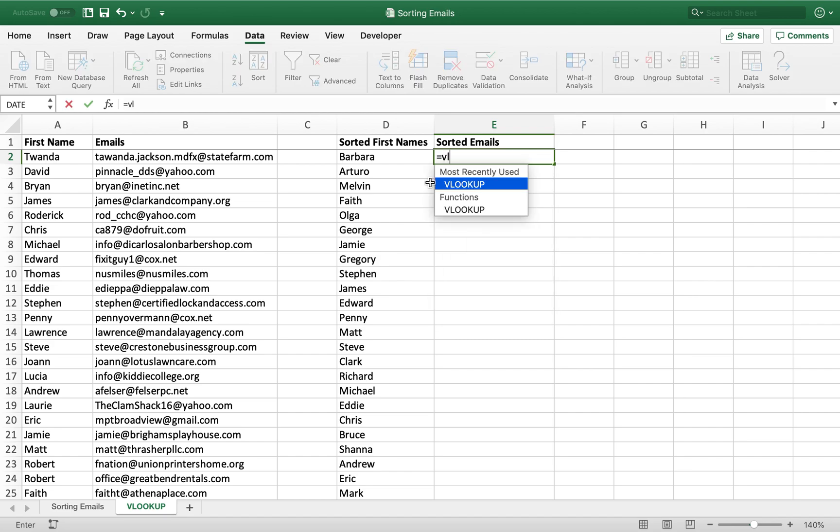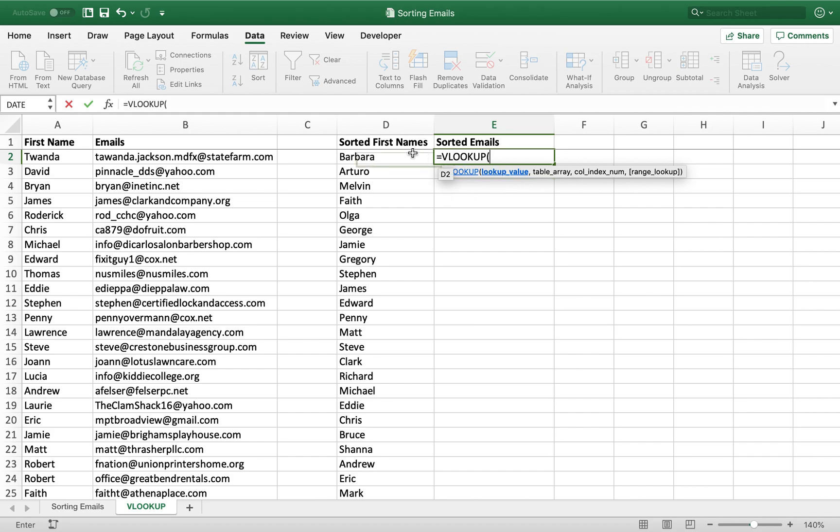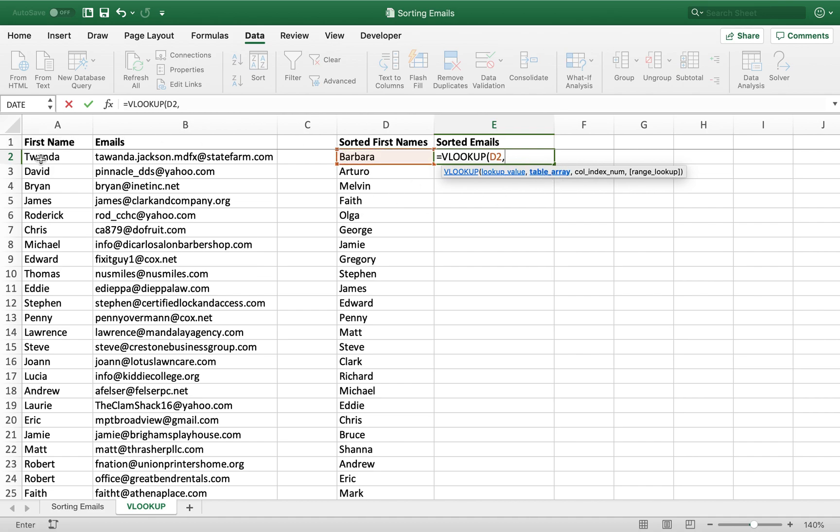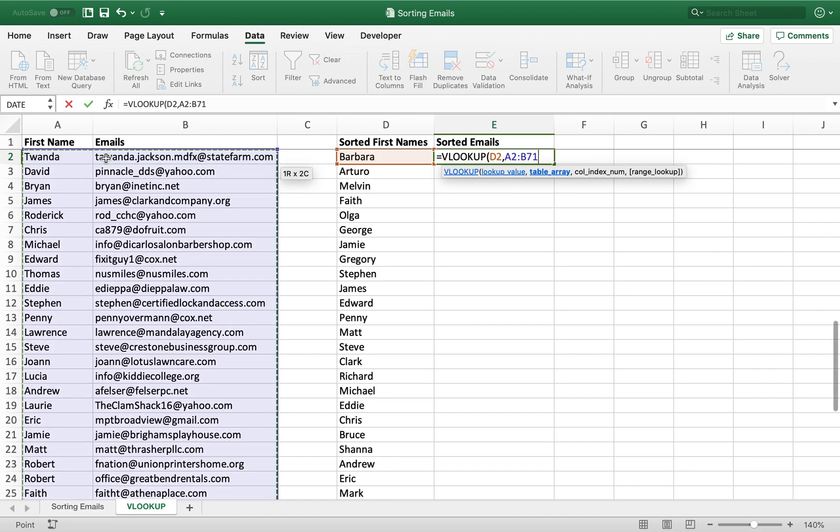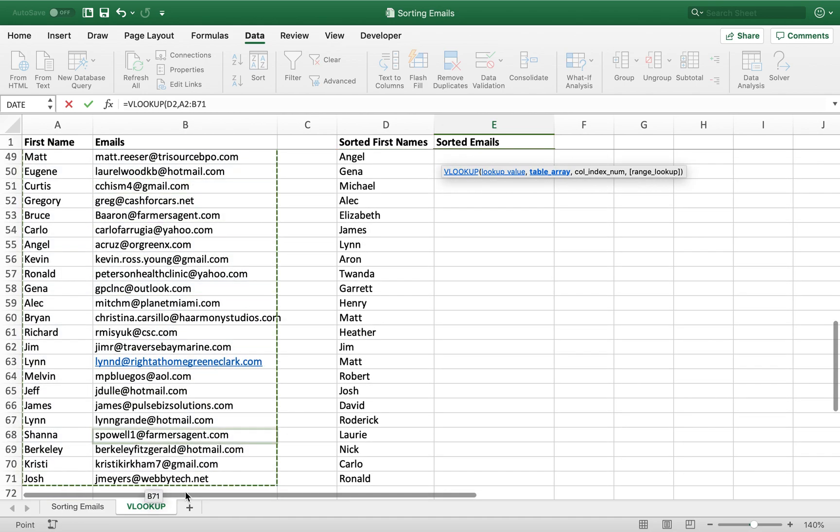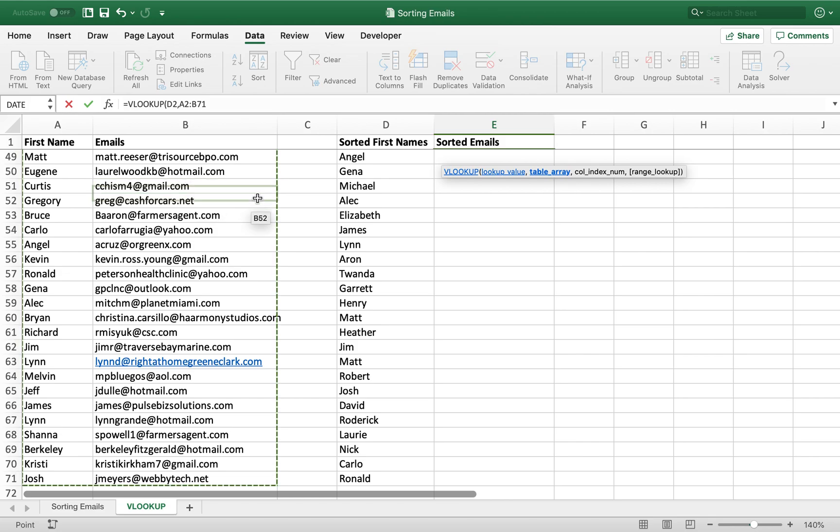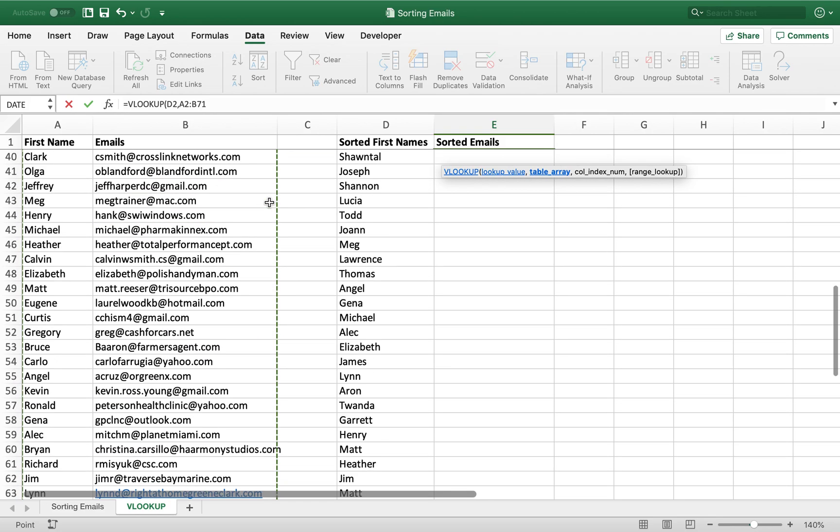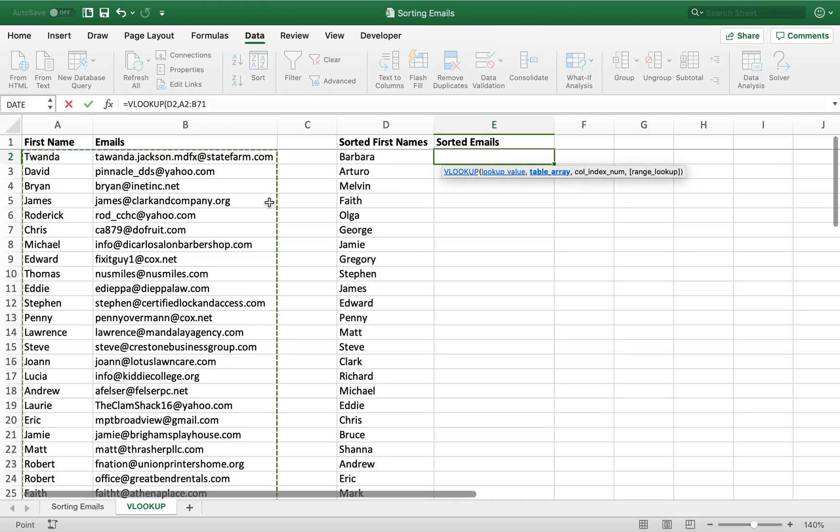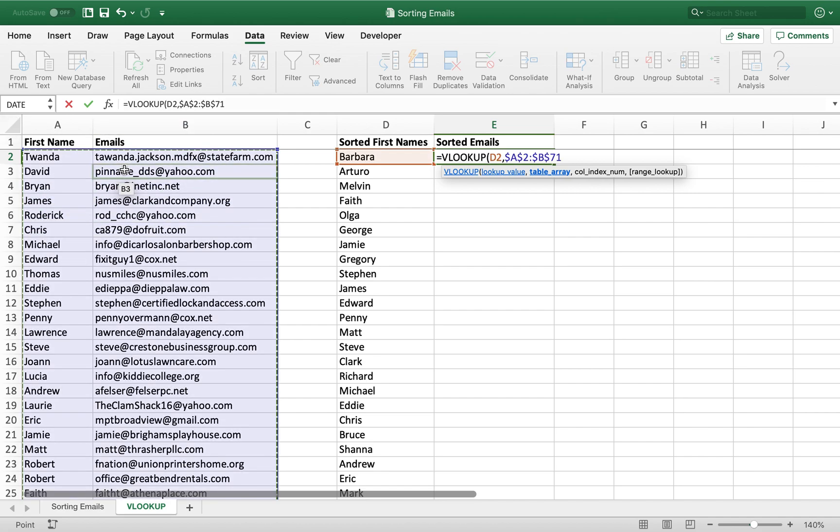So what a VLOOKUP does is it takes a certain value in the list that we're forming called the lookup value, press a comma, and it's going to look in a certain table array, which is this table in this case. It could be more than two rows. It has to be at least two rows, but it can be 200 rows. It could be any amount of rows. You're going to be looking in some table array, and let's lock that in.